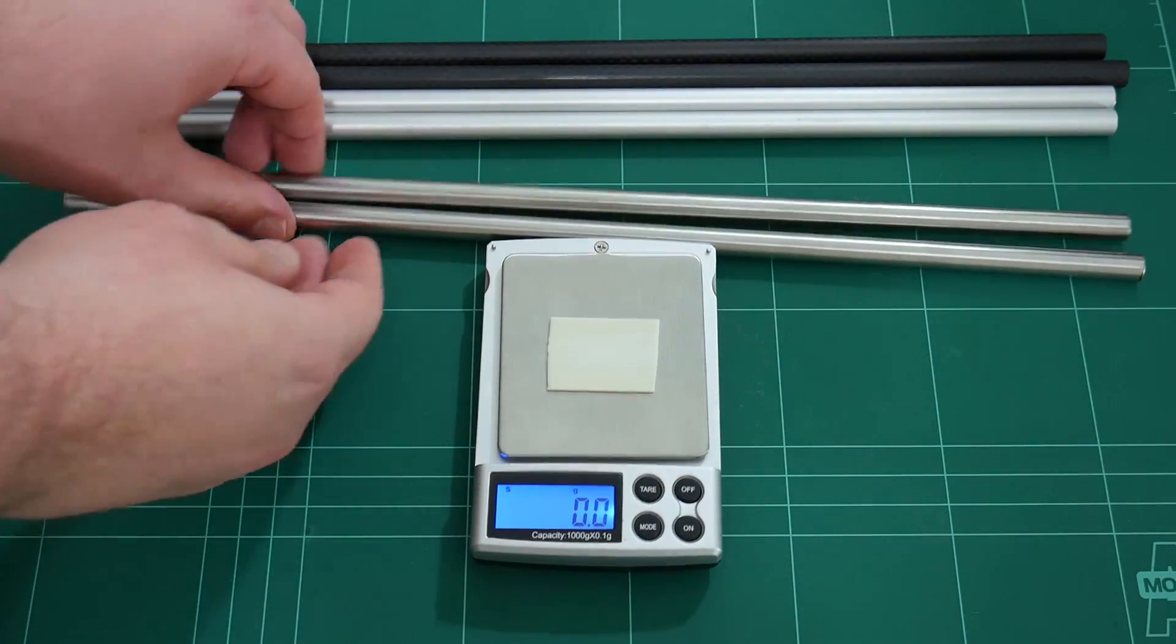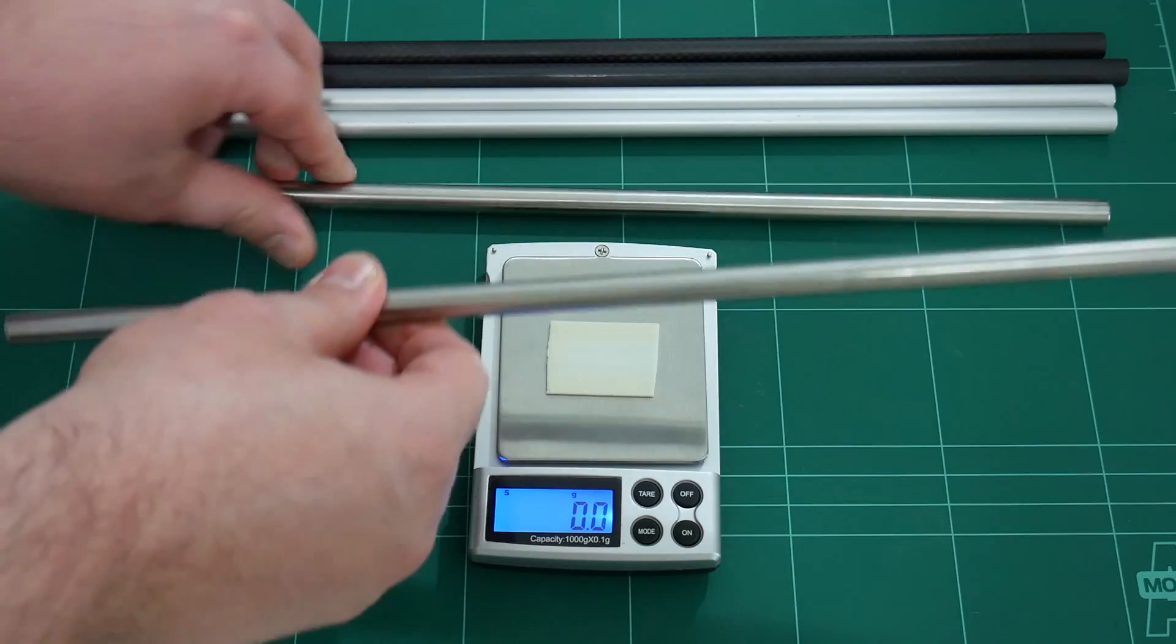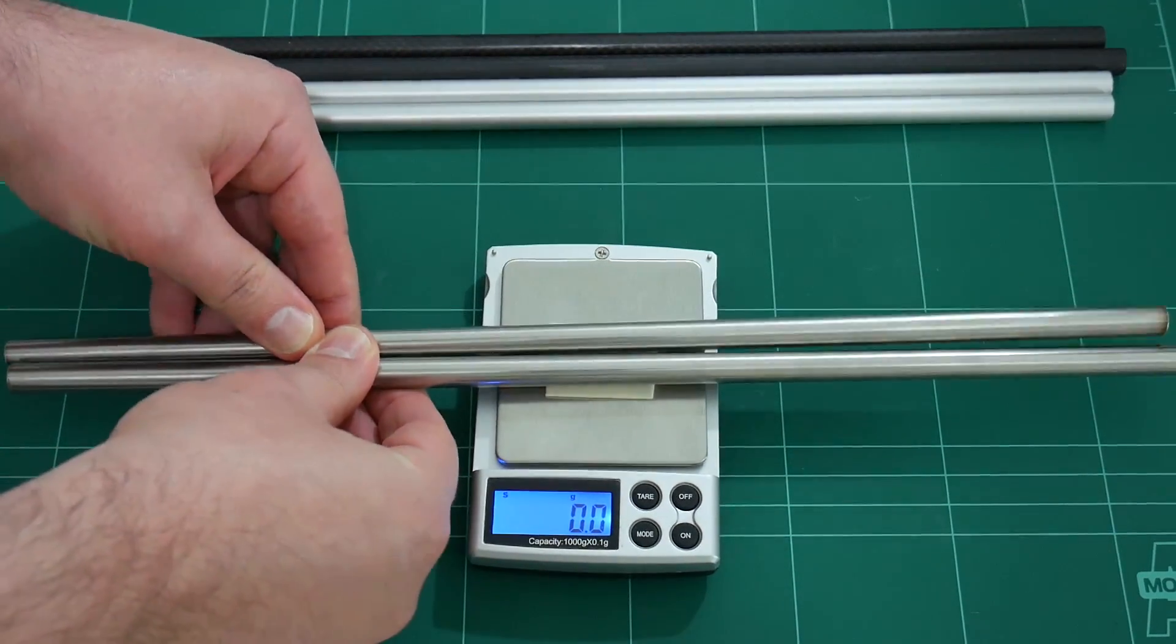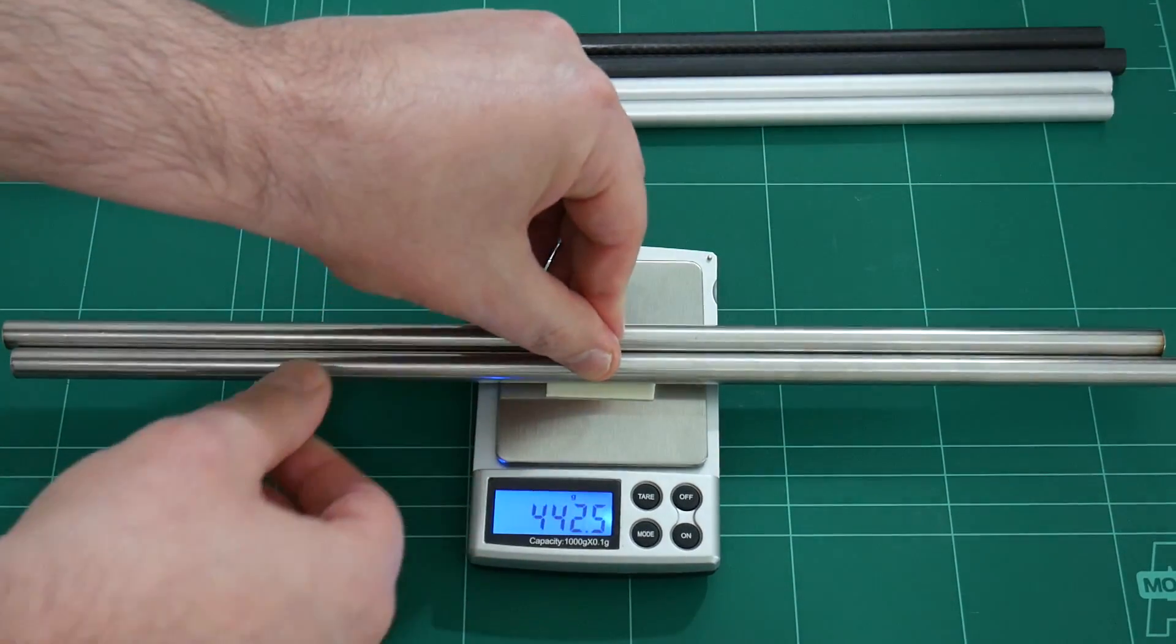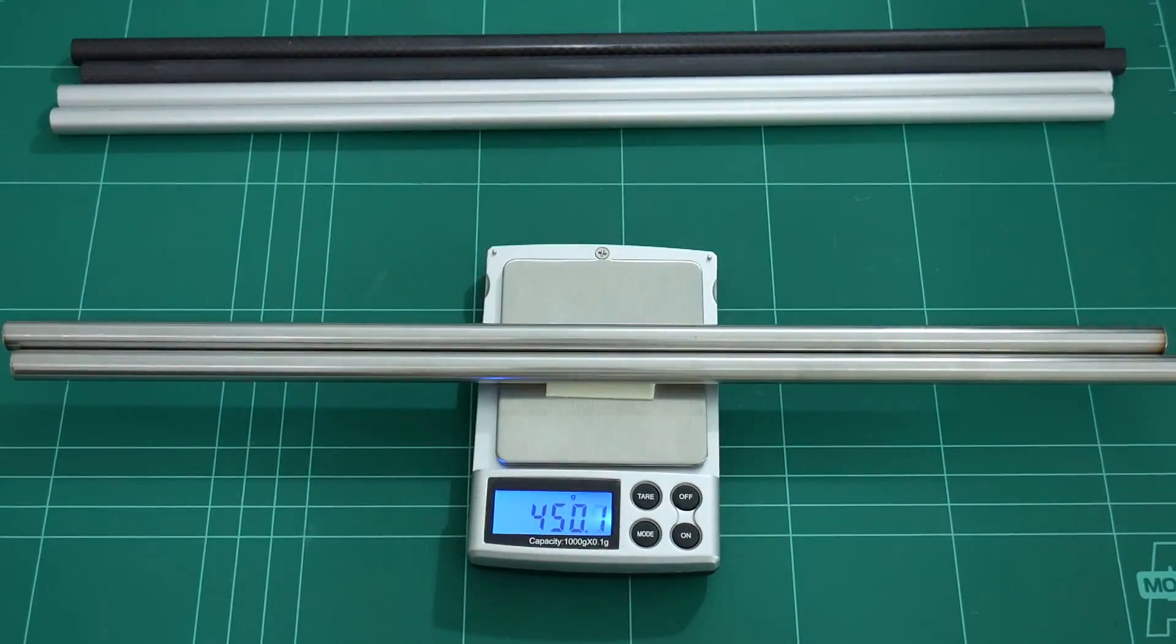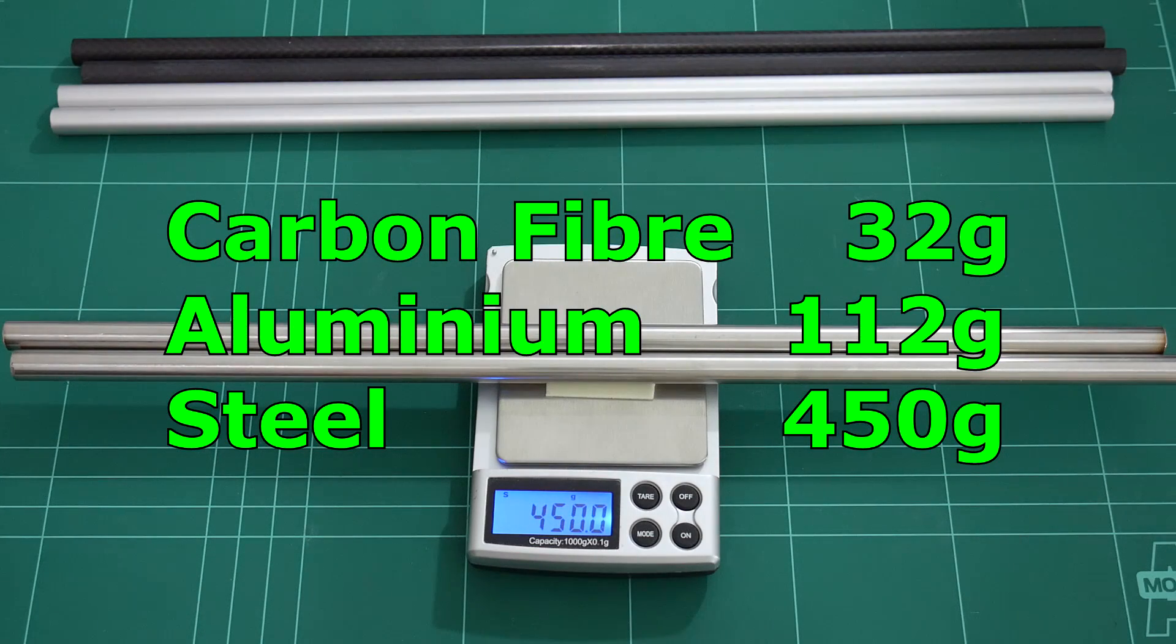And lastly will be the steel tubes: 450 grams.